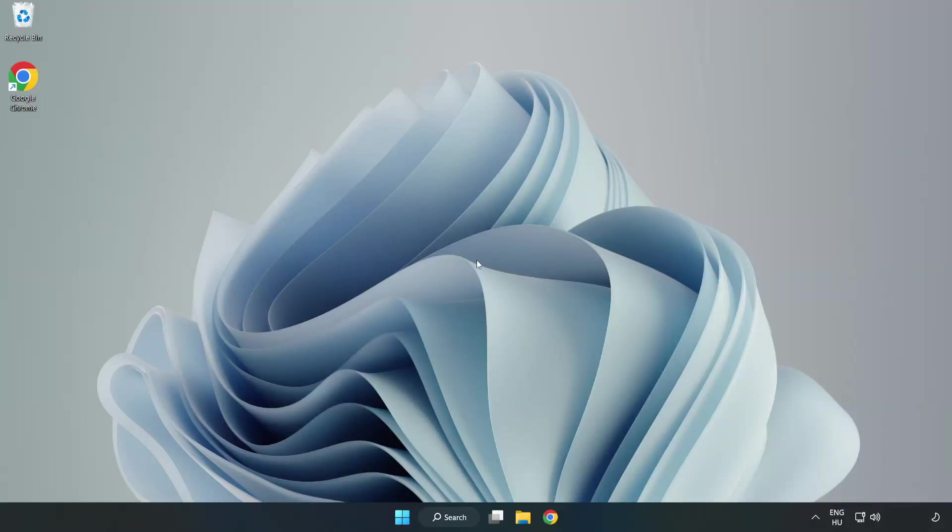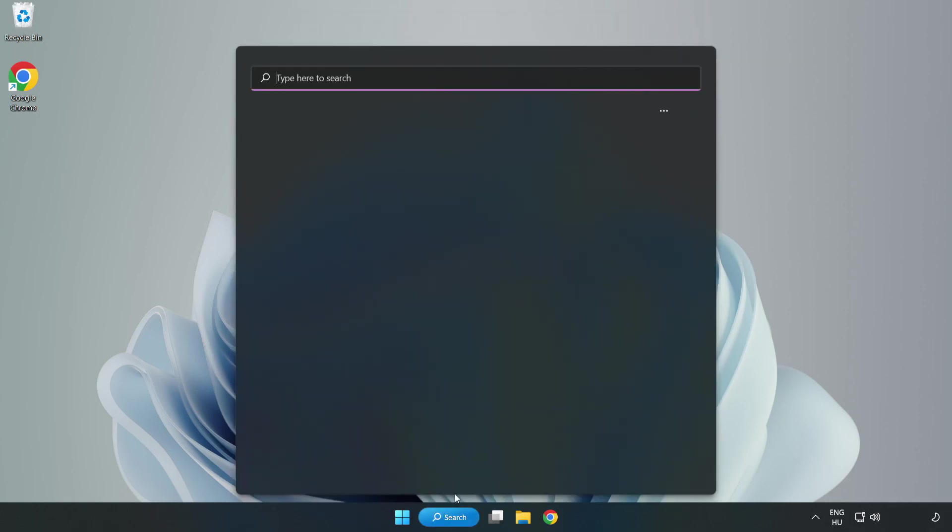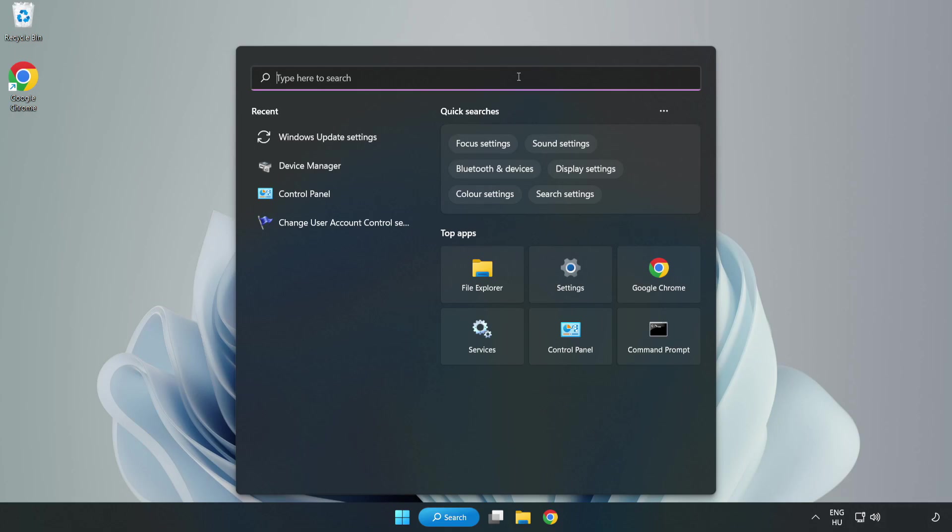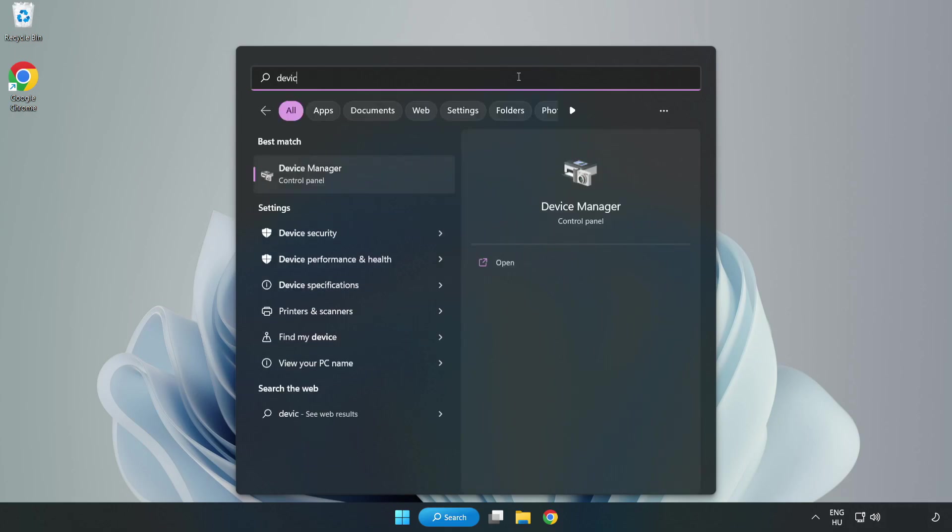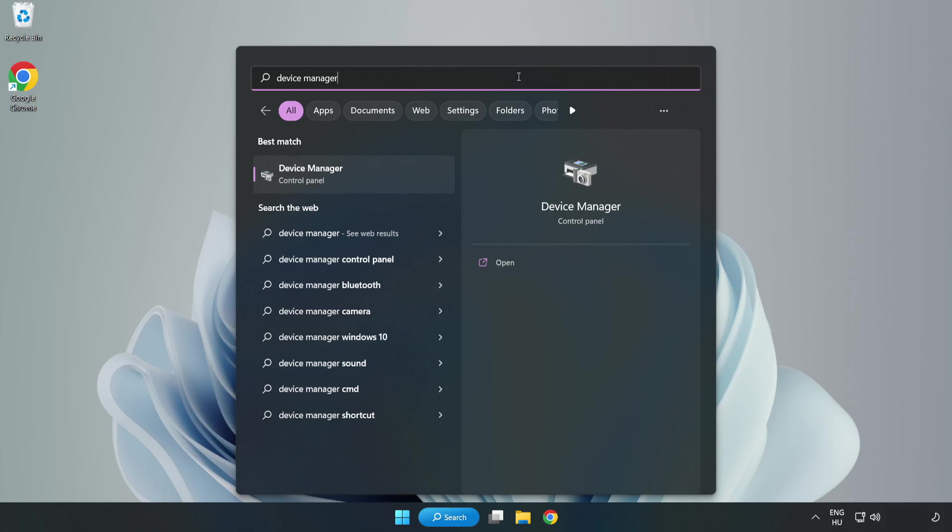Welcome to this video. I am going to show how to fix game crashing not launching. Click the search bar and type Device Manager, then click Device Manager to open it.